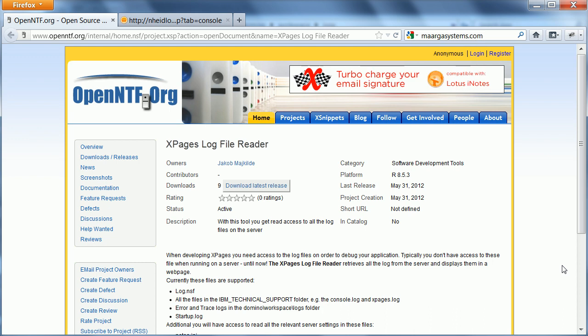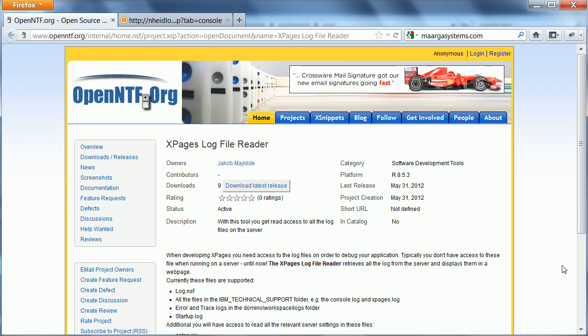Jakob Mykilder has contributed an application for developers called XPages Log File Reader. The problem is often that XPages developers don't have access to the file system of the Domino server.